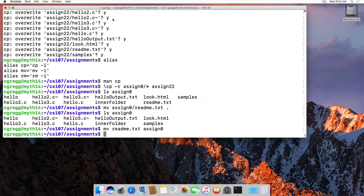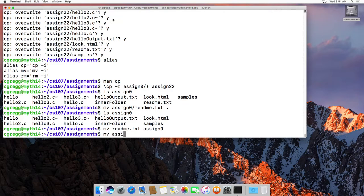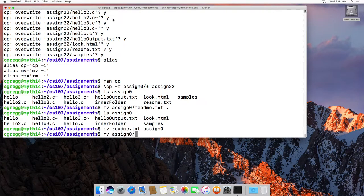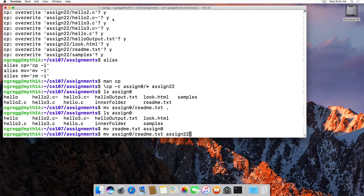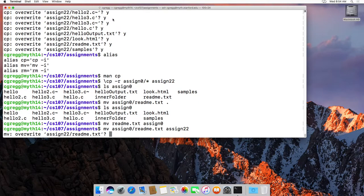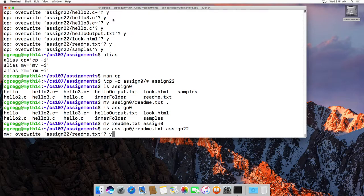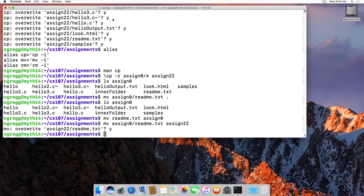Now, what if you tried to move assign 0 slash readme to assign 22? Like that, it will ask you if you want to overwrite it. Same thing as before.